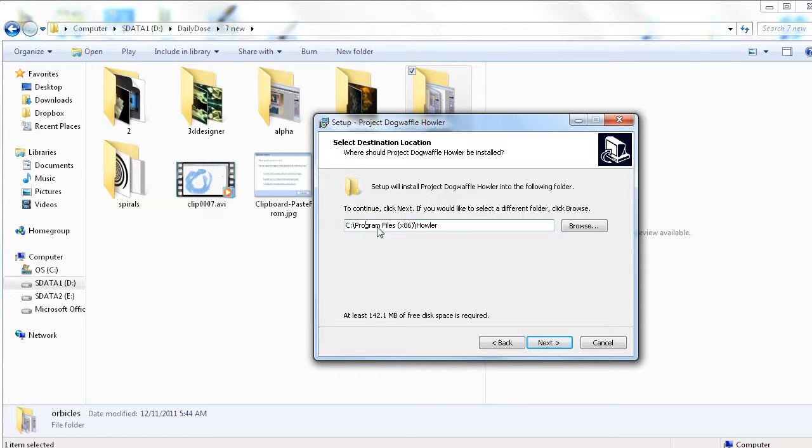You can certainly choose a different folder, but we recommend you use the default if you already have PD Howler 6 there and you want to keep 6 alive while you also install version 7. You can choose a different folder for version 7. Or you could uninstall 6, install 7 in this folder, and then reinstall 6 somewhere else if you still really have to have it.